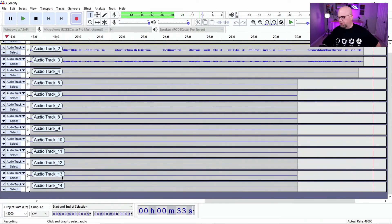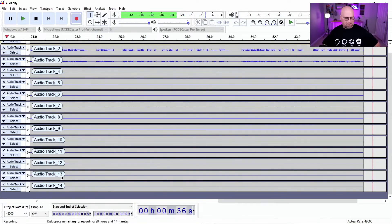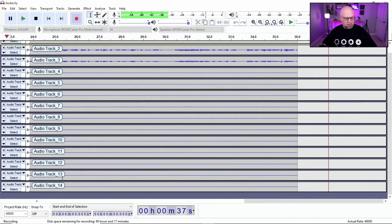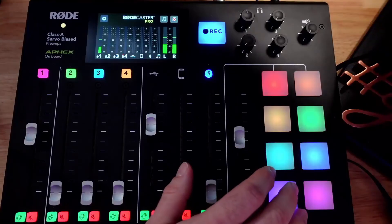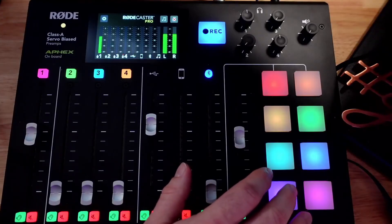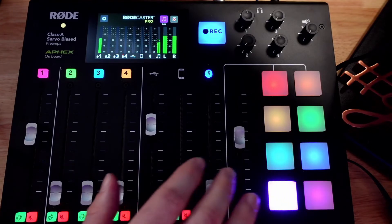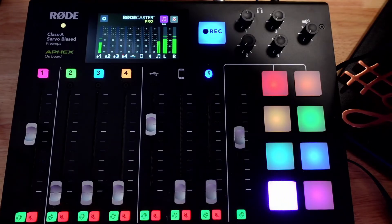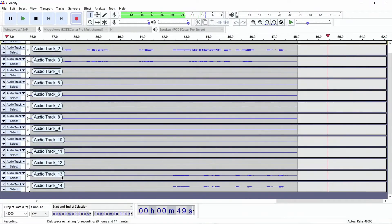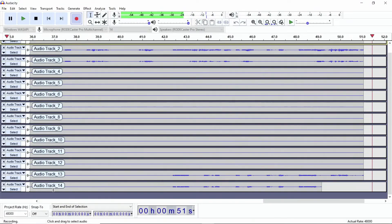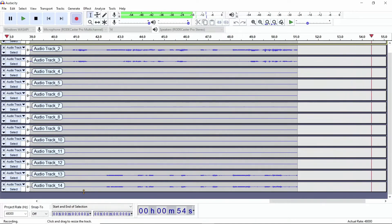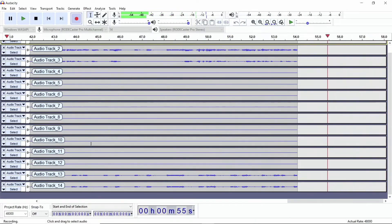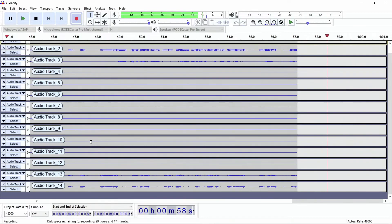So if I was to hit the sound pad on the RODECaster, you could see I just hit that sound pad and we're playing. And now look what track showing up on, showing up on tracks 13 and 14. So that's the left and right on the pad output.